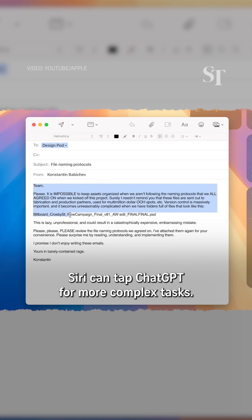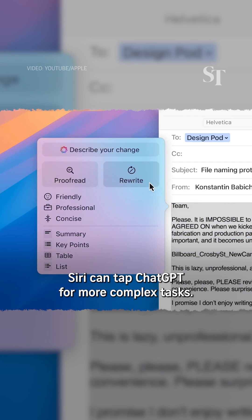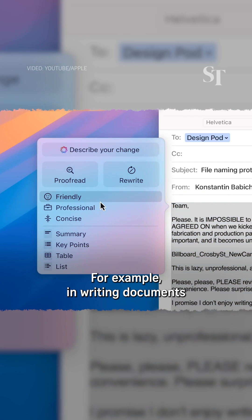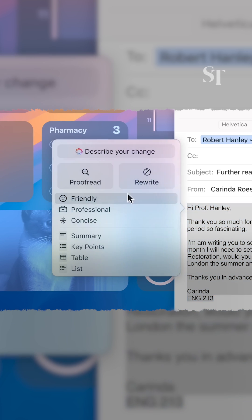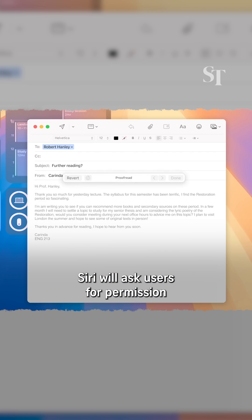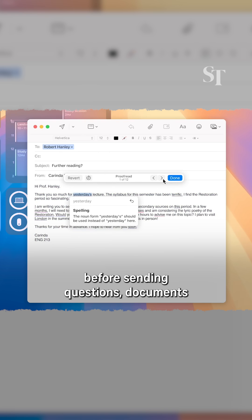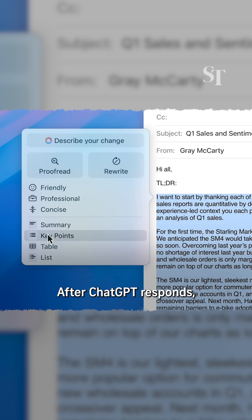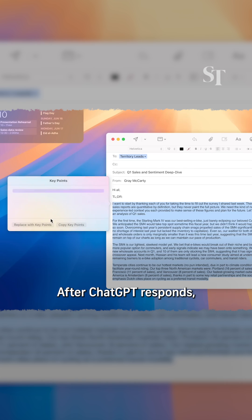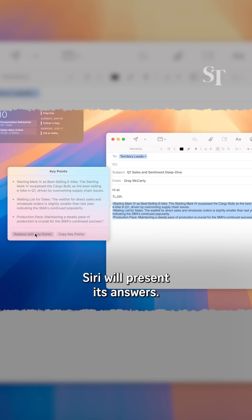Siri can tap ChatGPT for more complex tasks. For example, in writing documents that may require general information. Siri will ask users for permission before sending questions, documents, or photos to ChatGPT. After ChatGPT responds, Siri will present its answers.